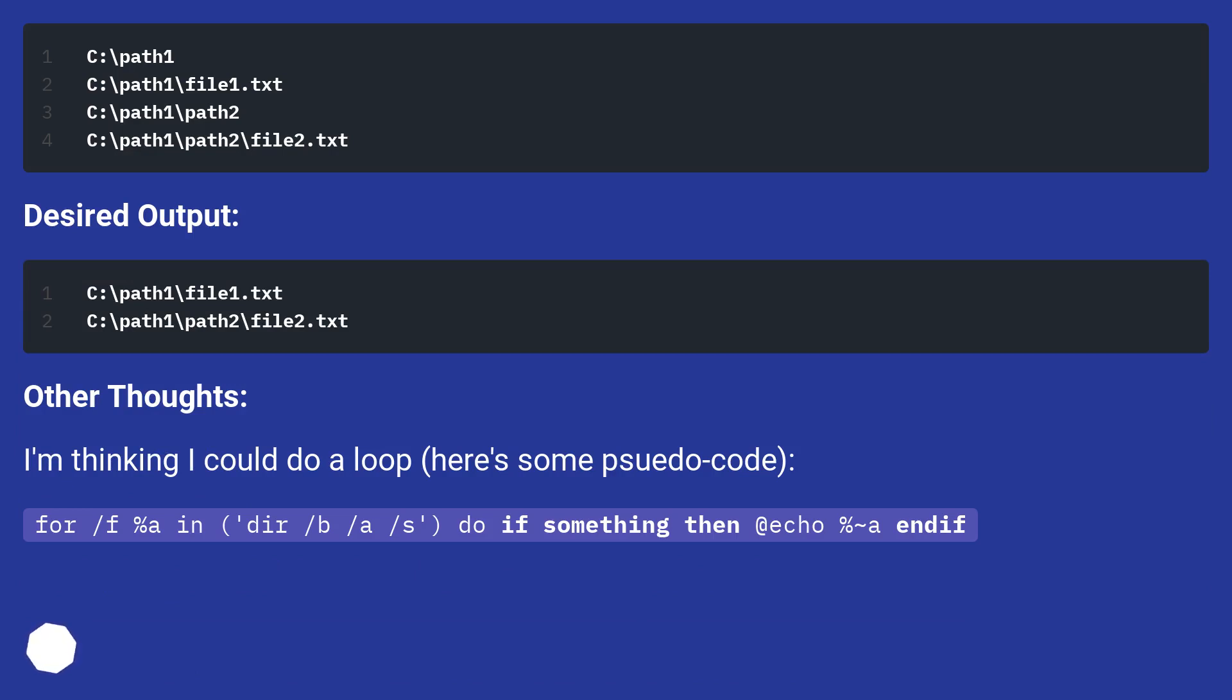I'm thinking I could do a loop. Here's some pseudo code: for /f %A in (DIR /B /A /S) do if something then echo %~A endif.